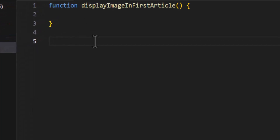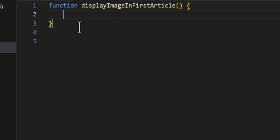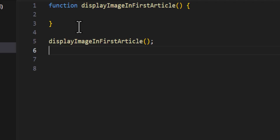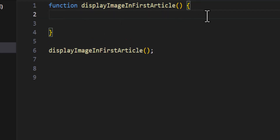I created a function called displayImageInFirstArticle. This is a classical function — not an expression function or an arrow function — it's a classical function. This is the body of the function. Of course, once you create a function you also have to call it, otherwise it will not do anything.